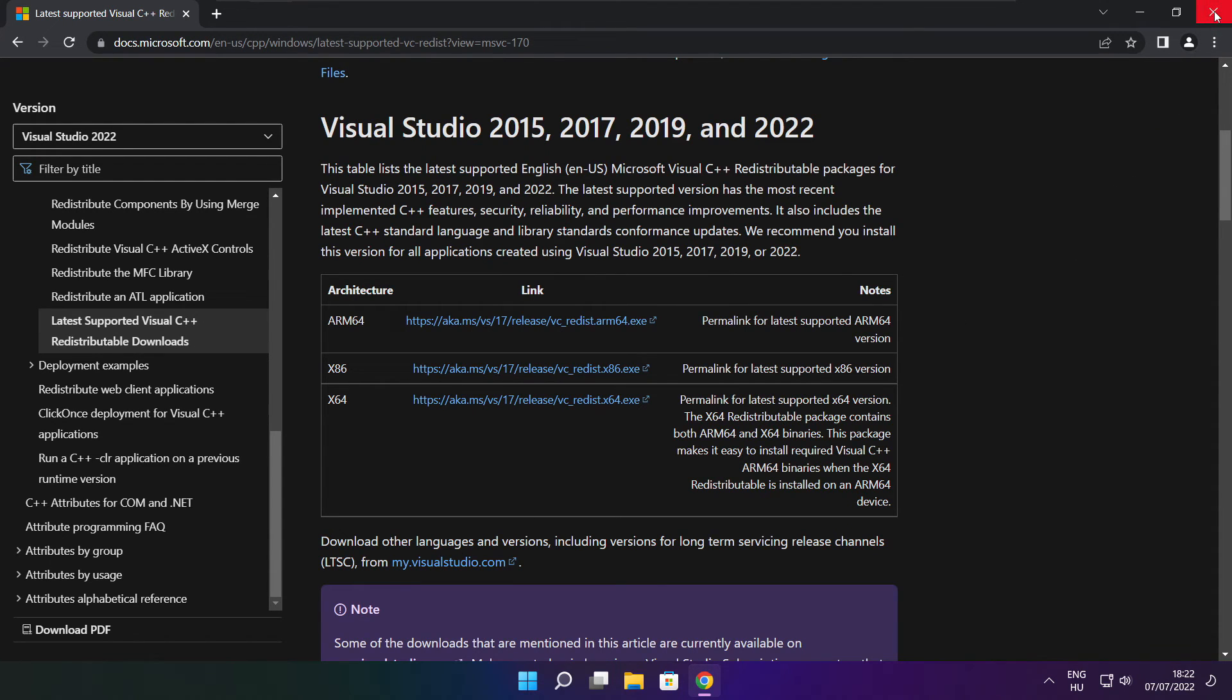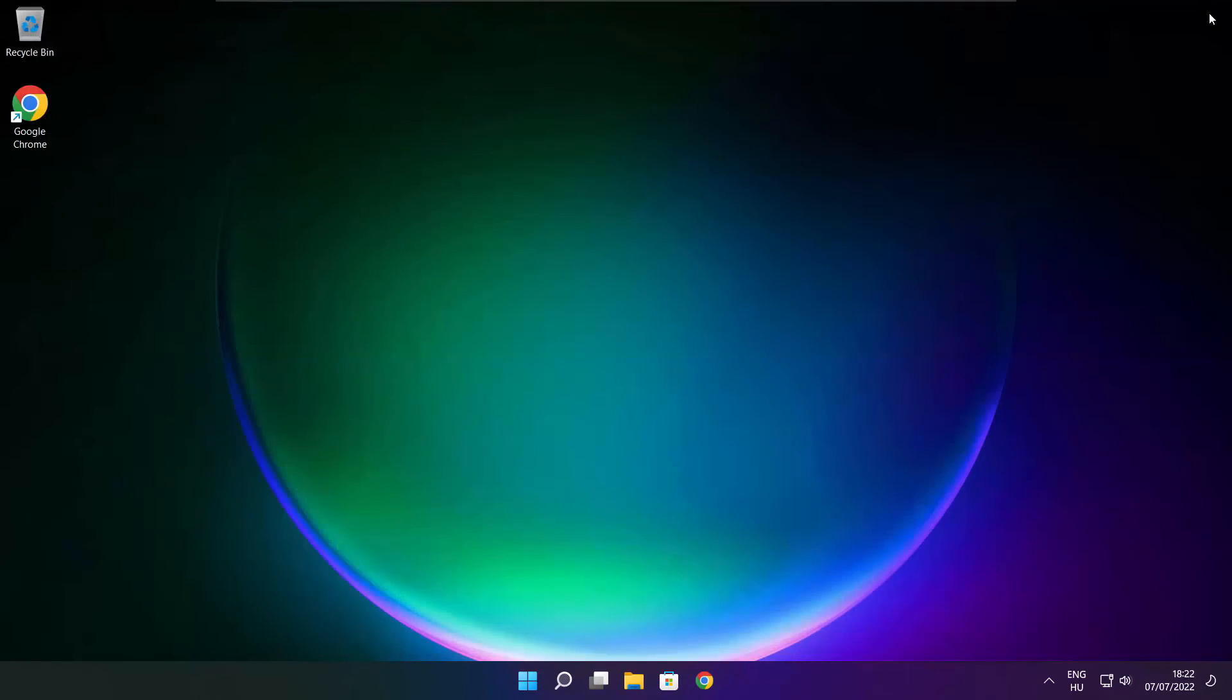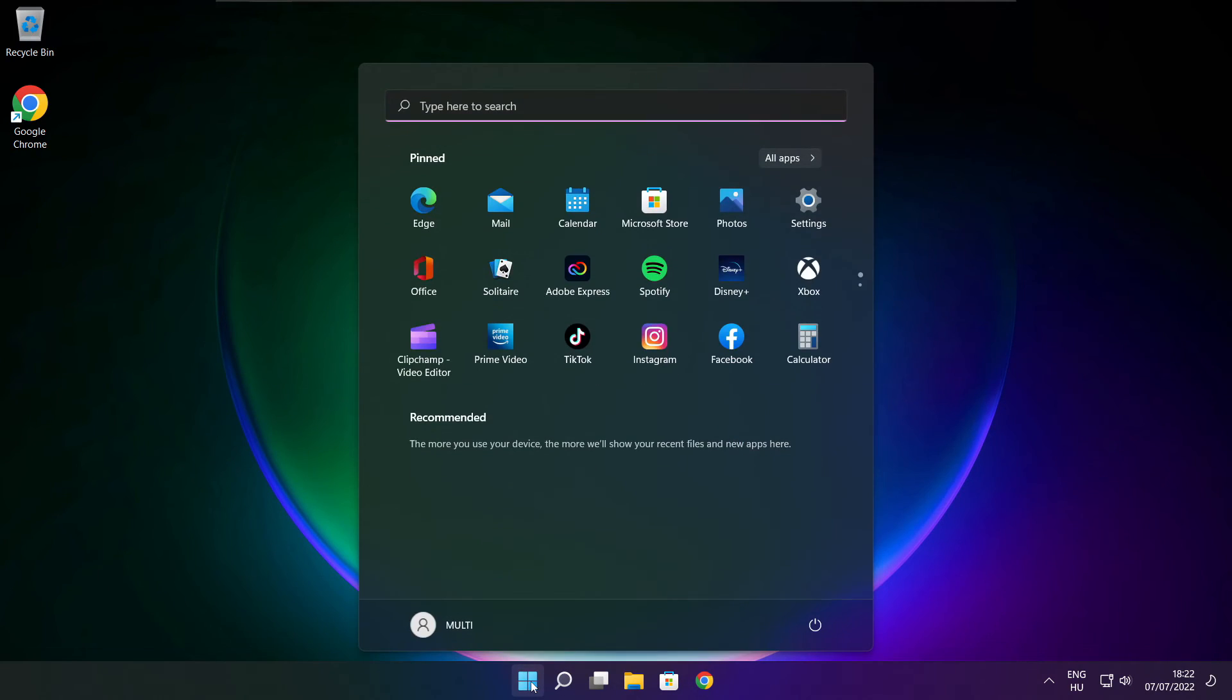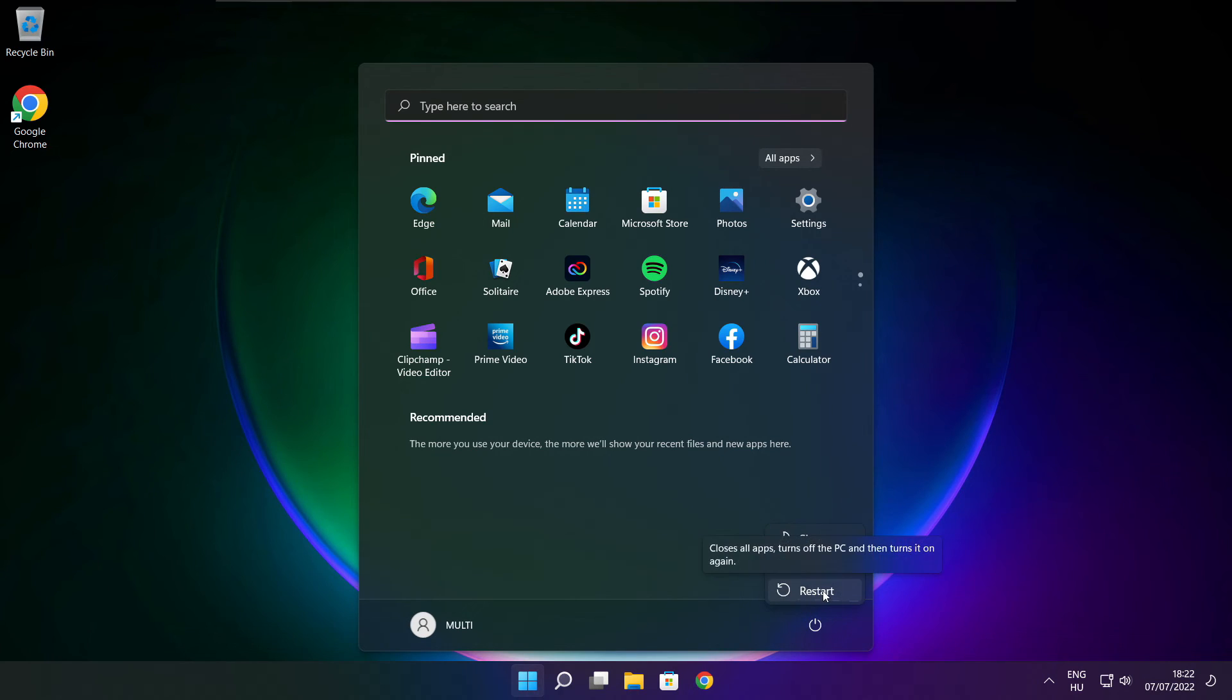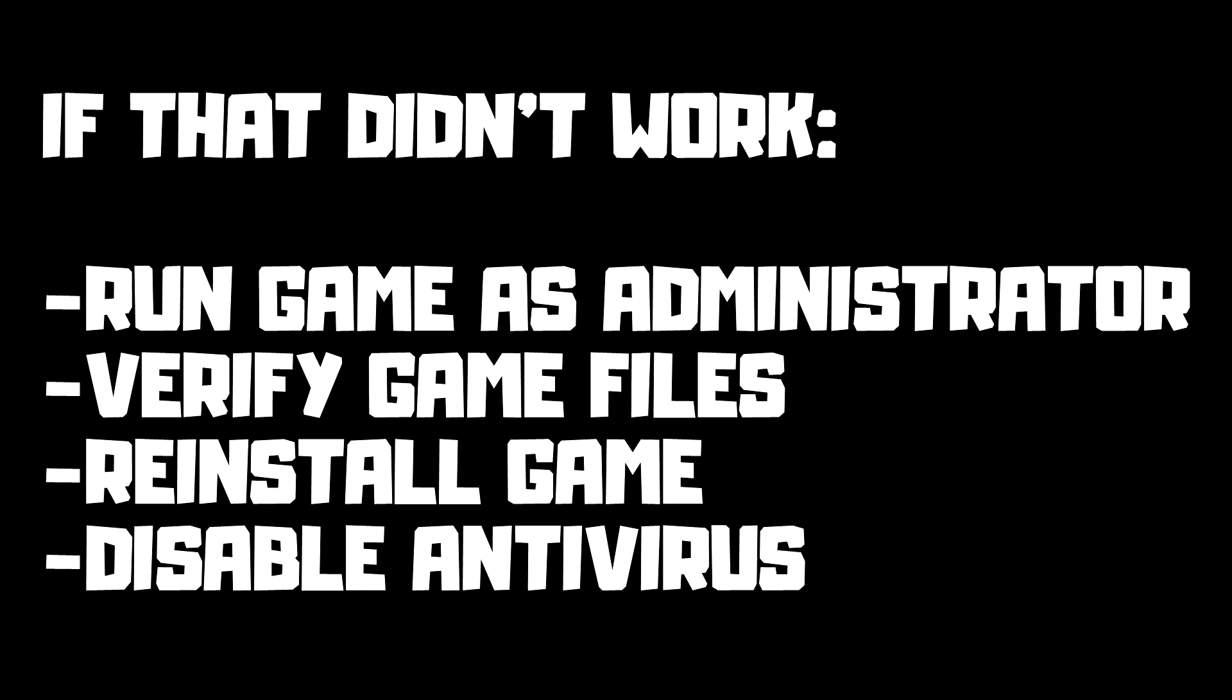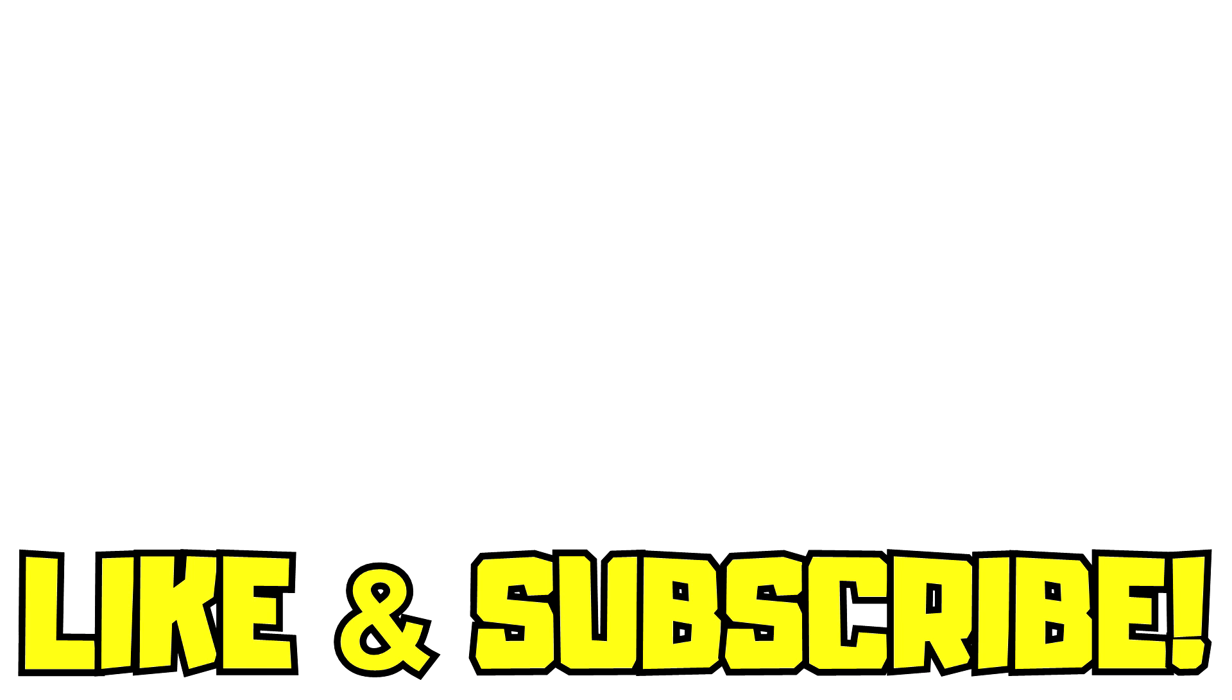Close the internet browser and restart your PC. If that didn't work, run game as administrator, verify game files, reinstall game, disable antivirus. Problem solved. Like and subscribe.